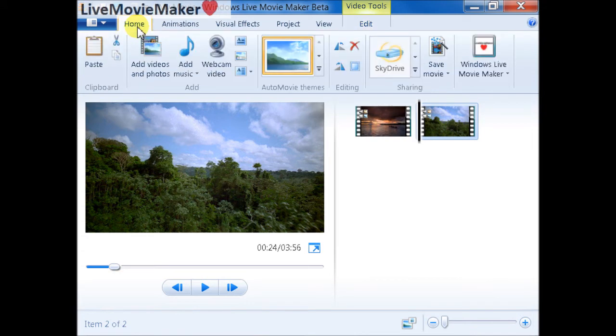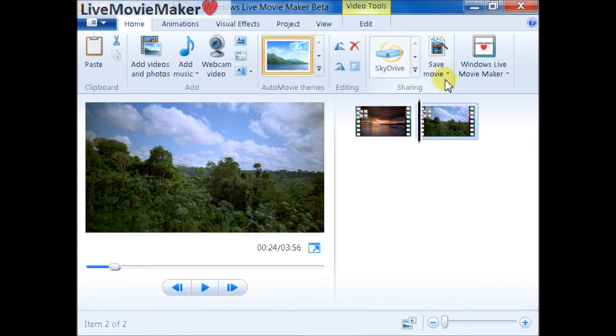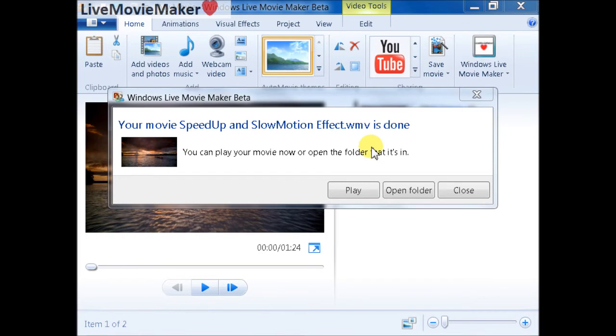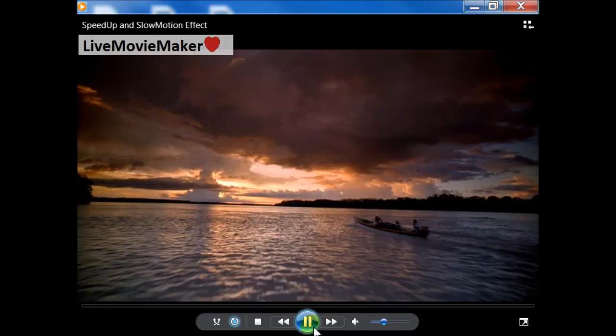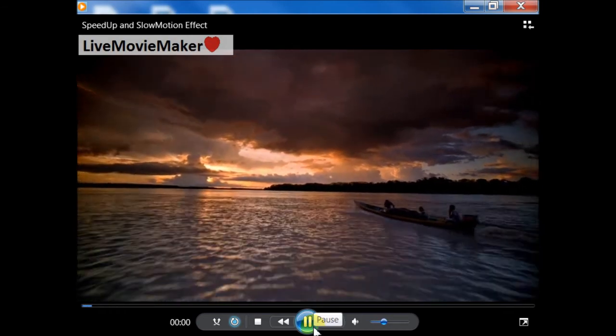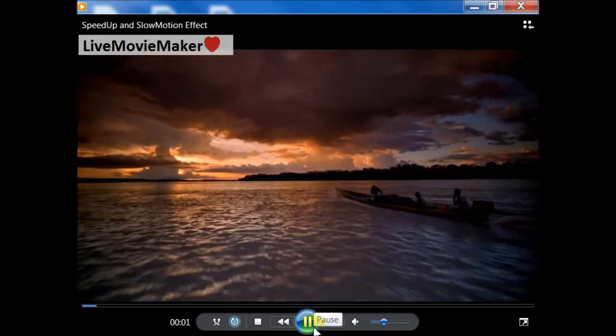After doing that, I'm going to go ahead and click on the home tab and choose either save the movie or publish to YouTube. So I just saved the movie on my desktop.